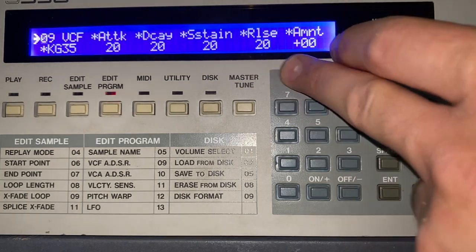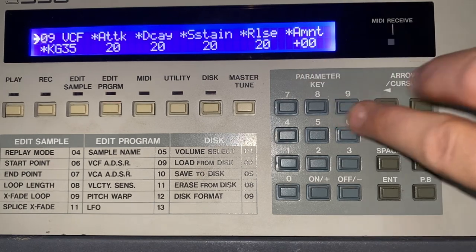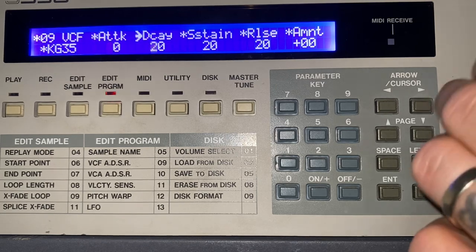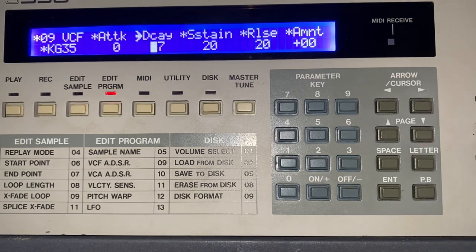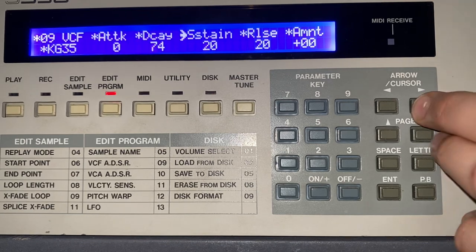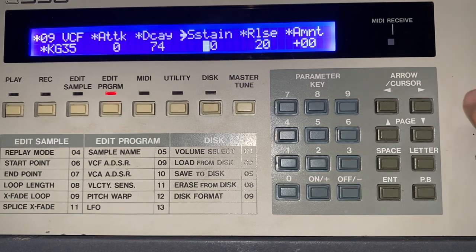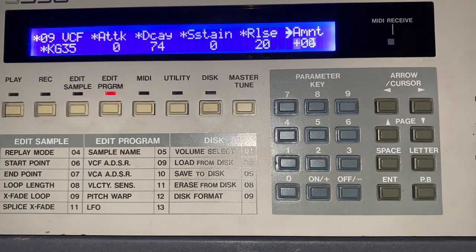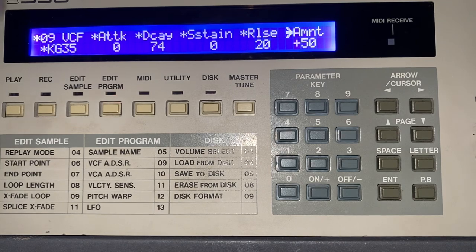I've taken the filter down to 6. Now I need to go to my filter envelope. I'm going to take my attack down to 0 and put my decay on — let's put it at 74 for now. That doesn't matter too much at this point, neither does the release. Then I'm turning the amount up to maximum. So that's created an envelope on our filter.